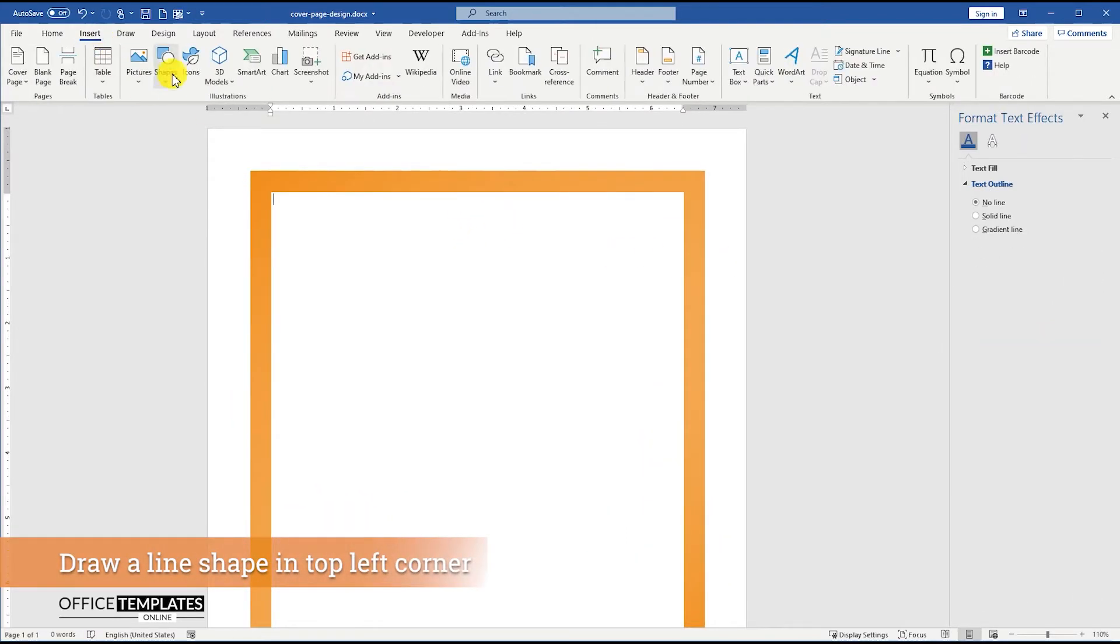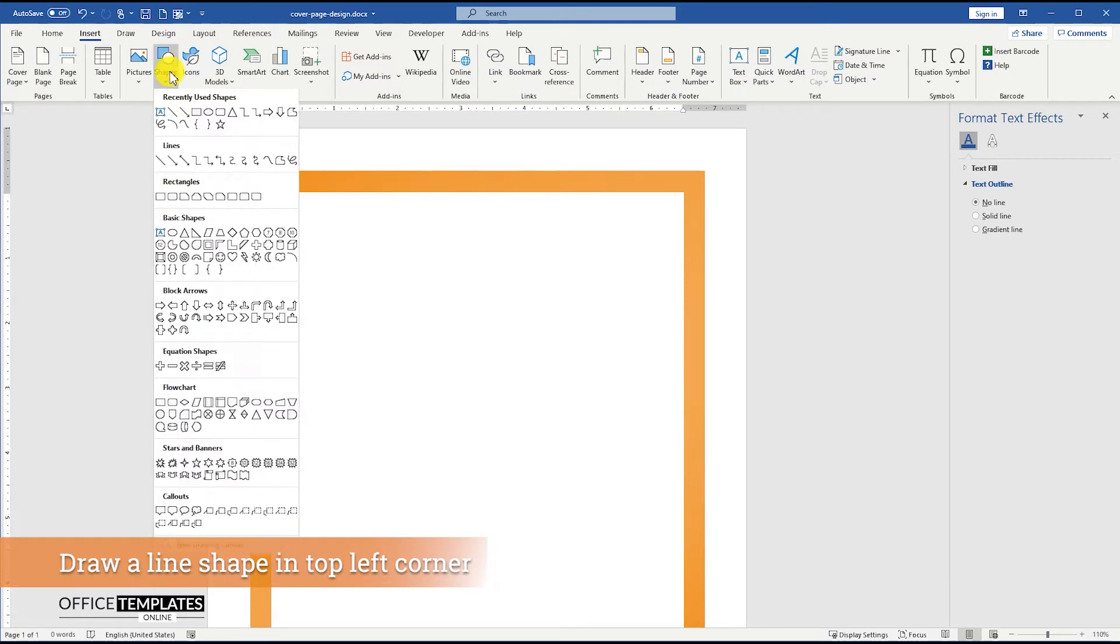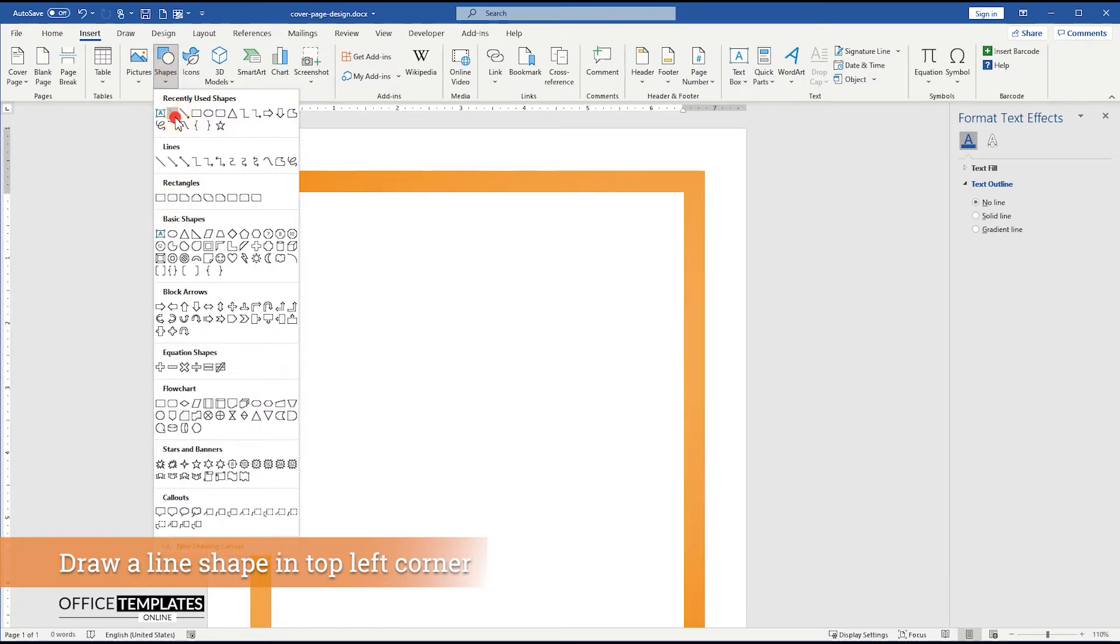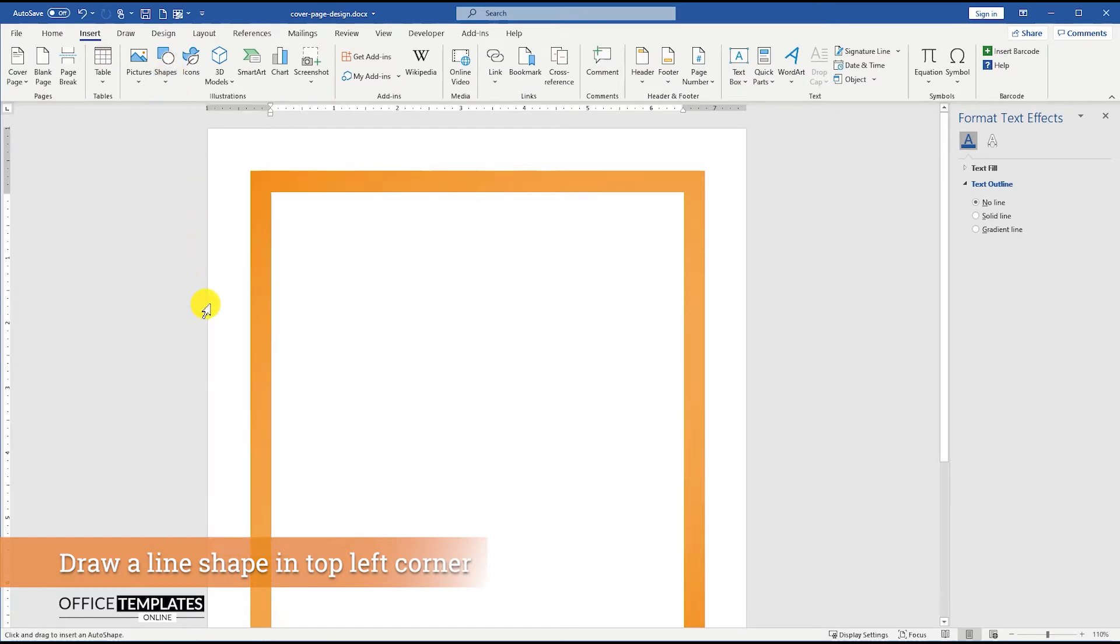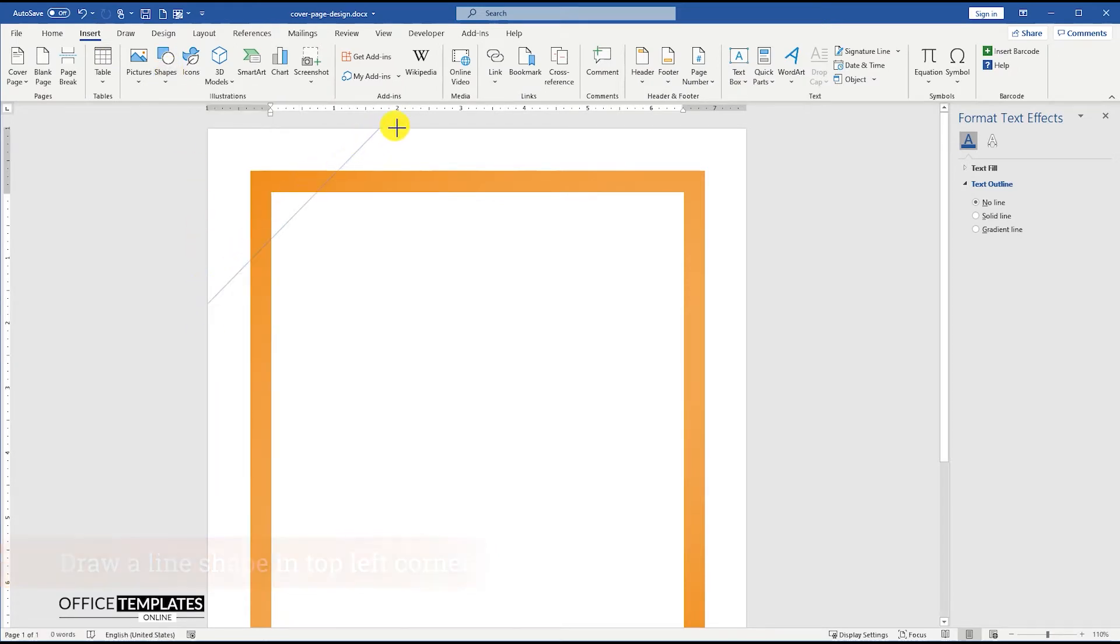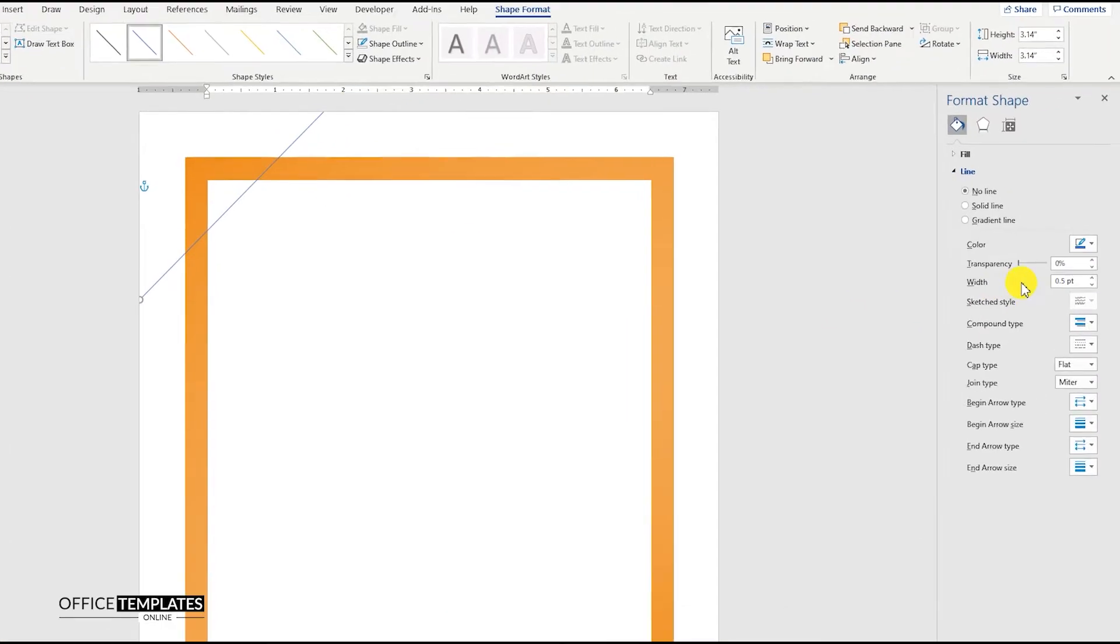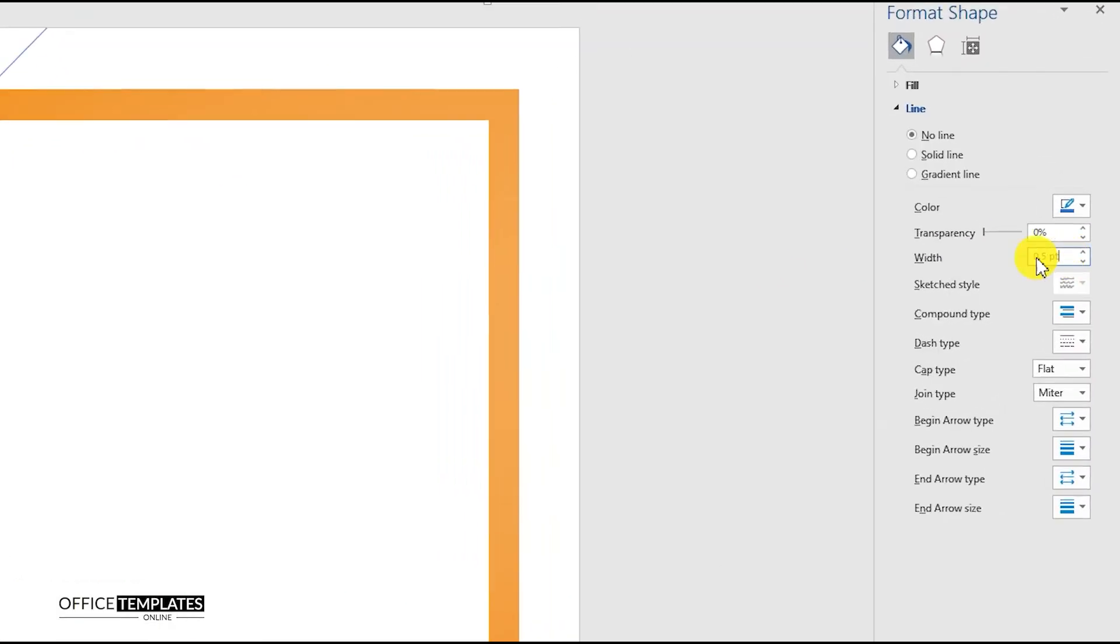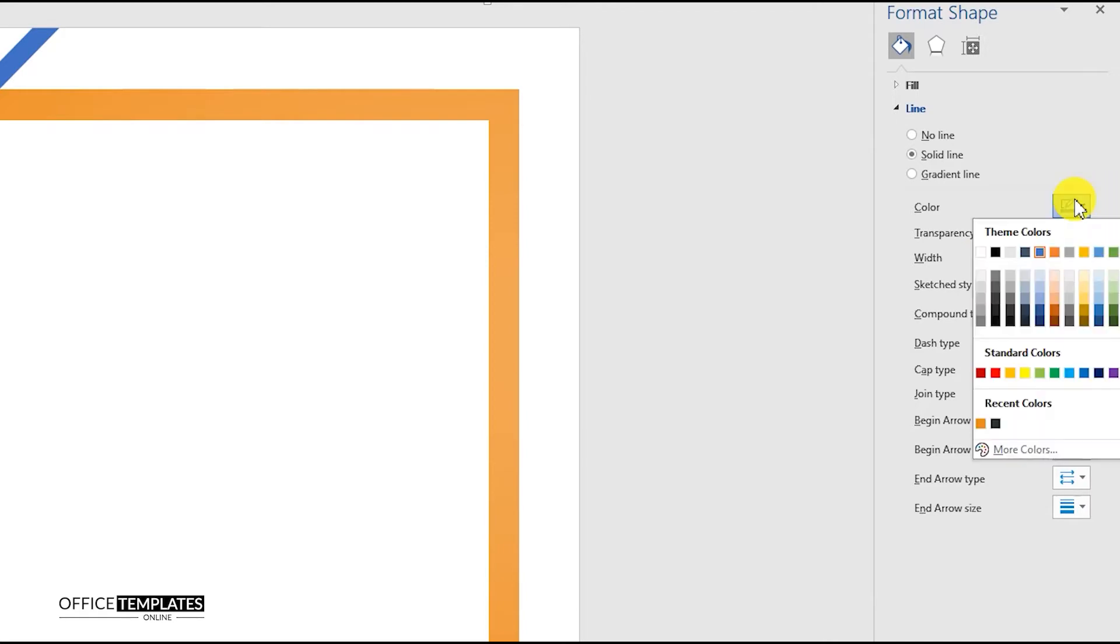Now, go to the Insert menu, Shapes, and draw a line shape in the top left corner of the page. Set the width of the line to 15 points, and change the color to blackish-gray.